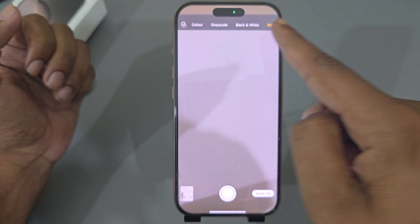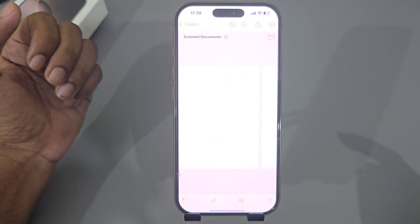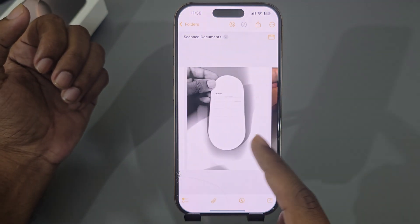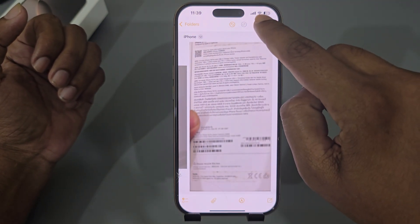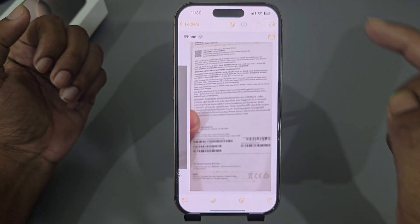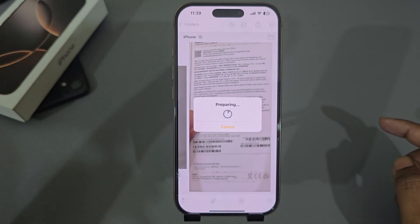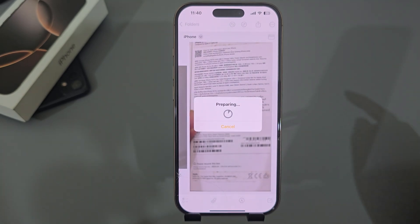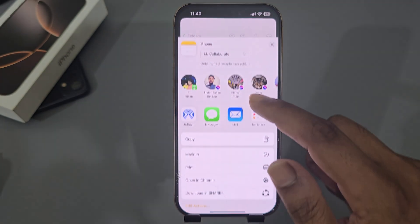Once done, press on save. Now all scanned documents are saved. If you want to send it, press on this icon and it will be prepared.